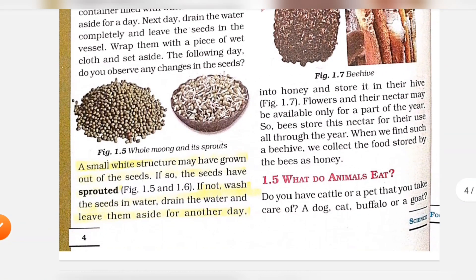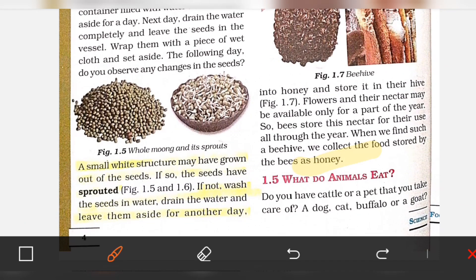A small white structure may have grown out of the seeds. If so, the seeds are sprouted — these are sprouted seeds.